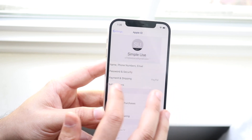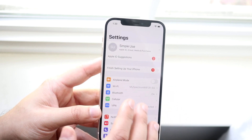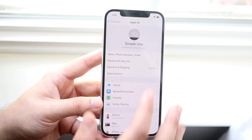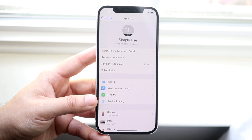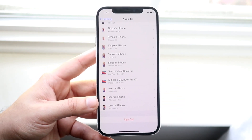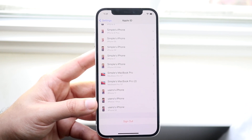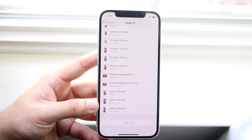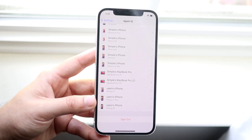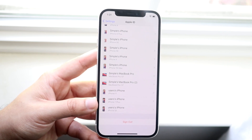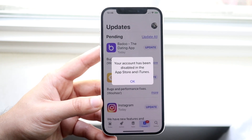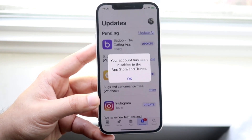Now let's say that's not the problem. The next thing I would recommend is going back into your Settings, clicking on your name, then clicking on Passwords and Security. Scroll all the way down to Sign Out and sign out of your Apple ID account, then log back in. This is very easy — it takes about 20 seconds. Once you log back in, go back into your App Store and see if that ended up fixing the issue.